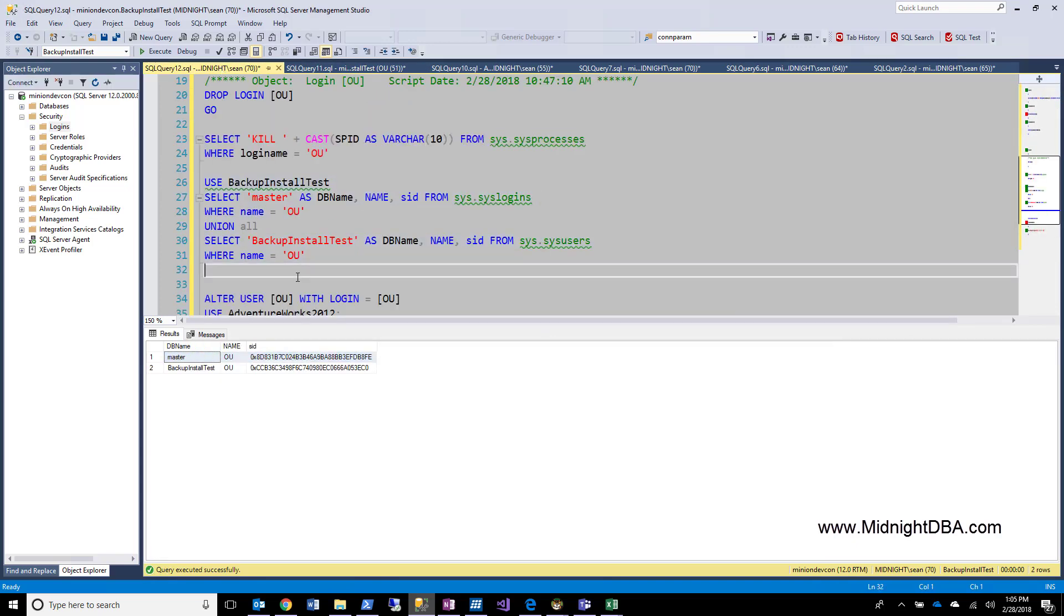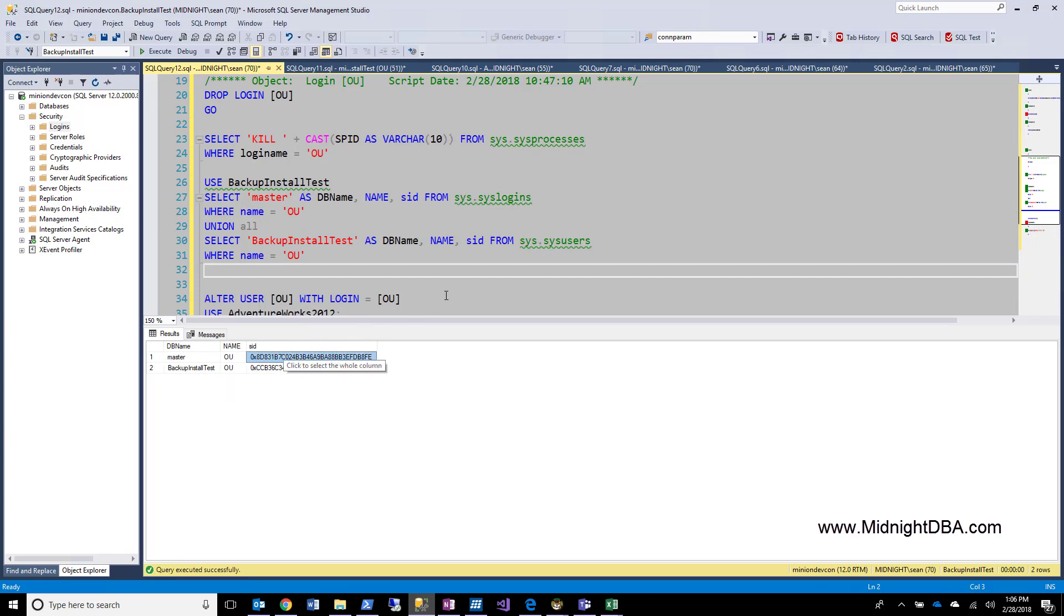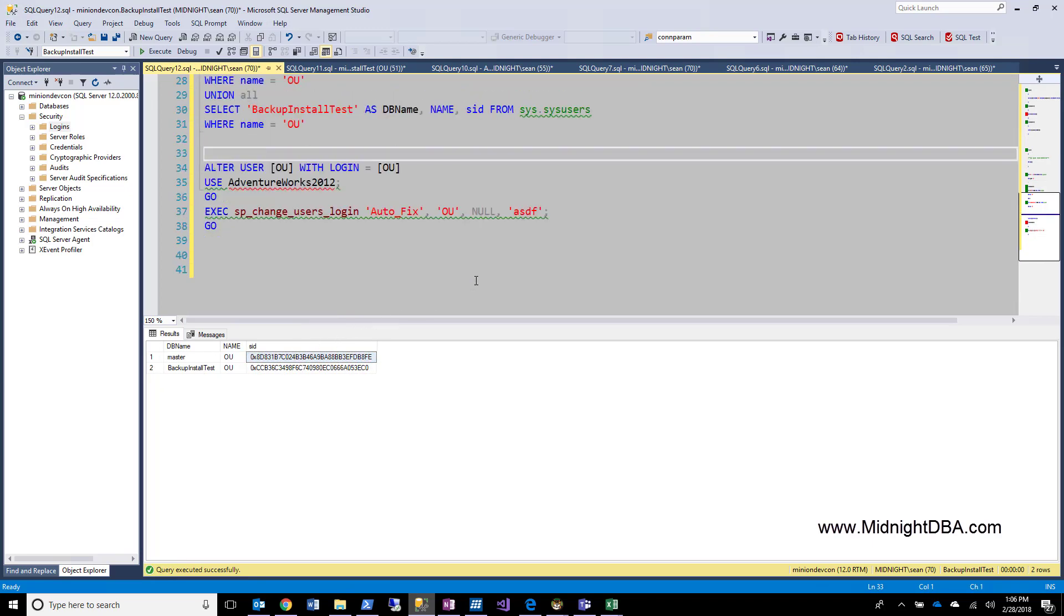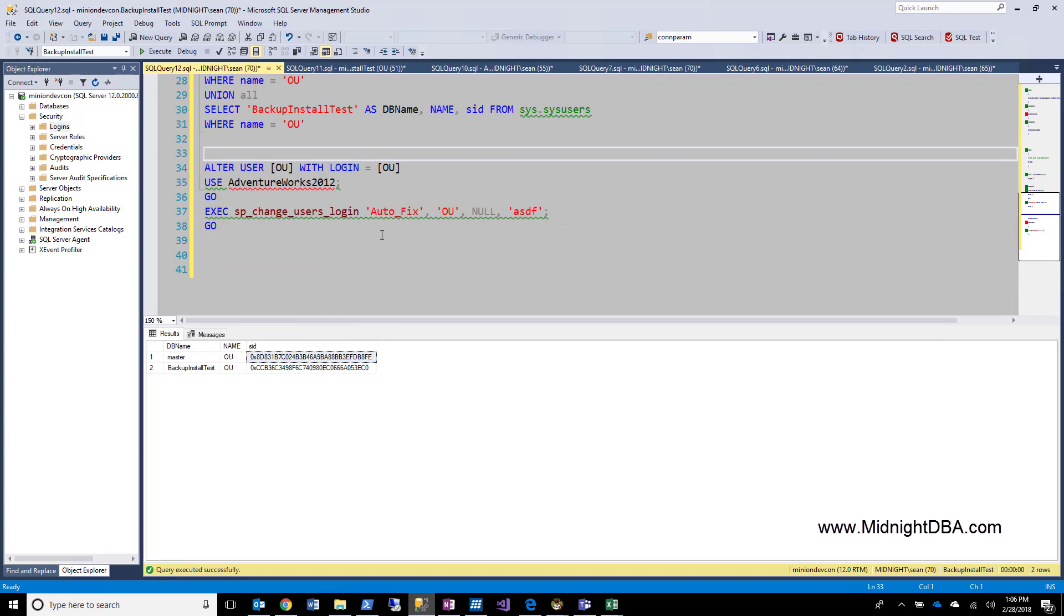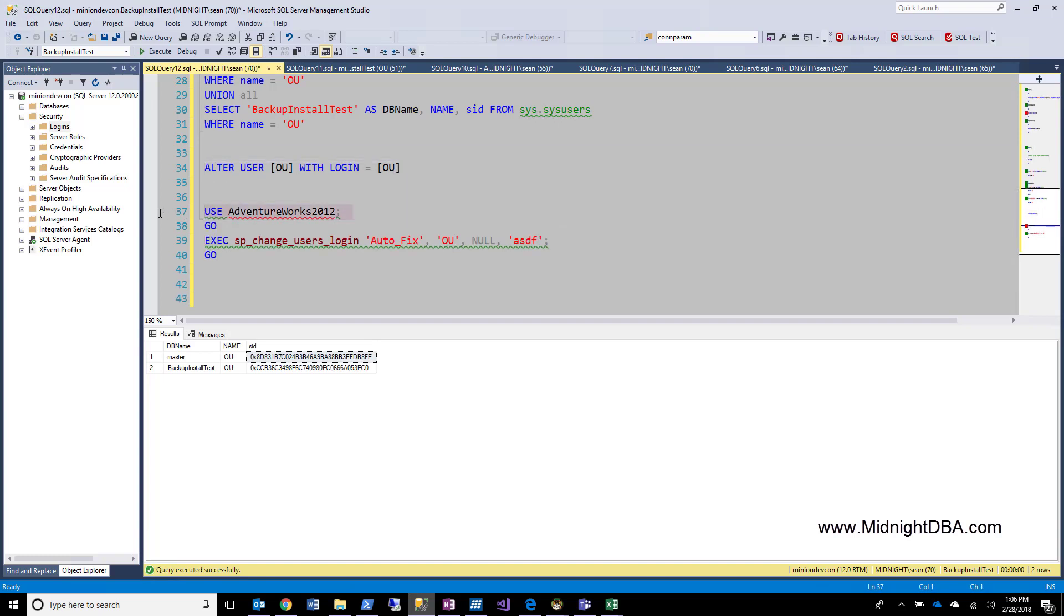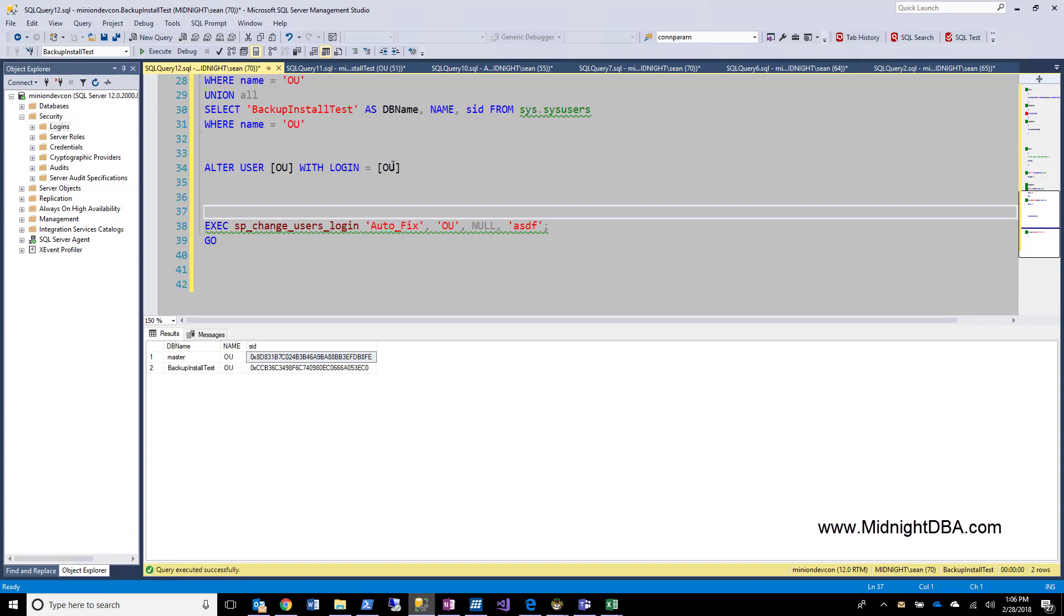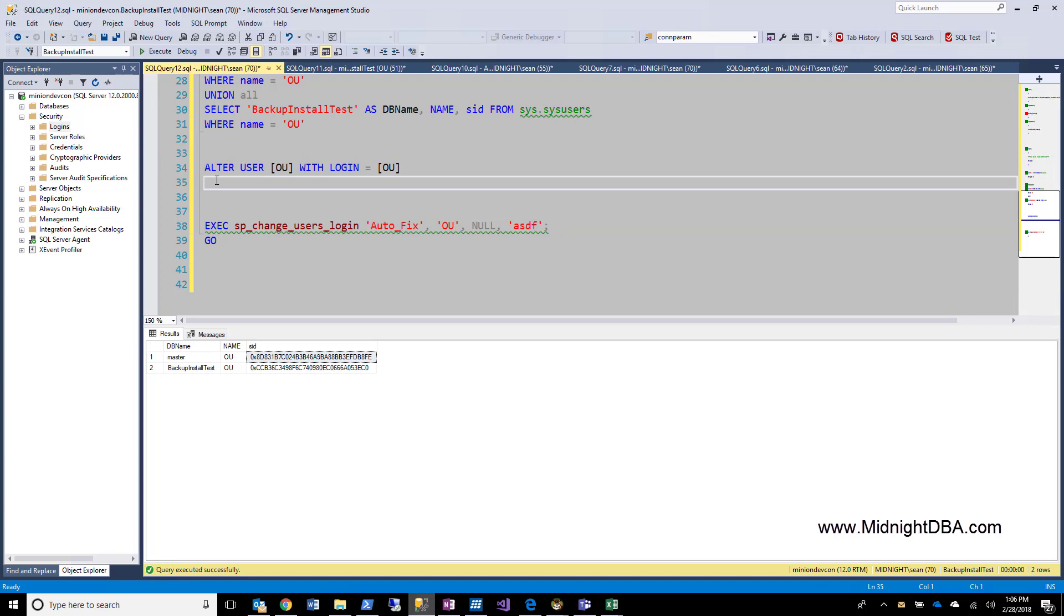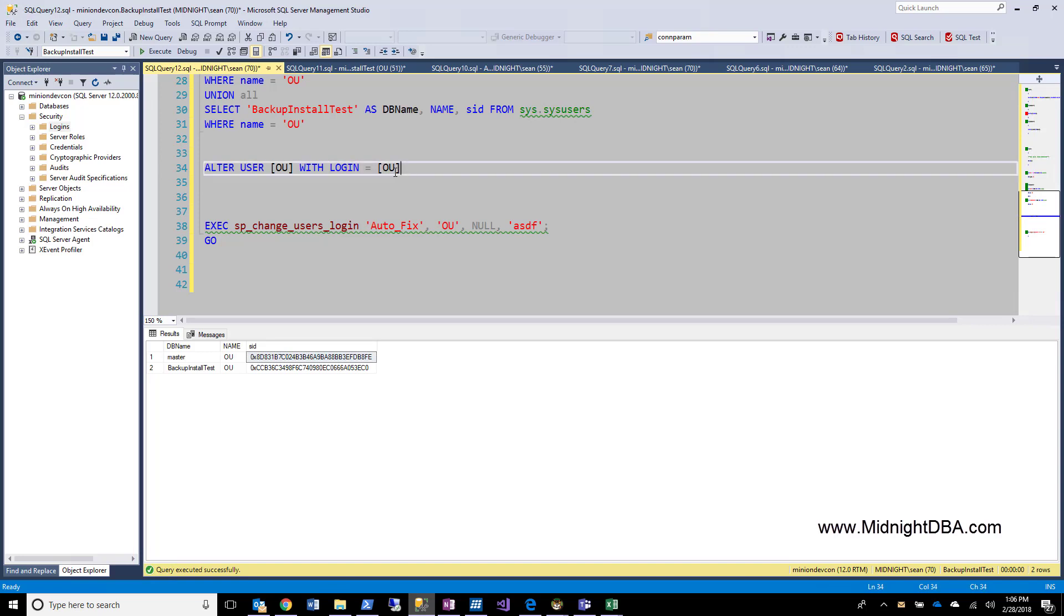So you'll definitely not be able to log in if you have this situation. So now let's tell SQL that this guy actually needs to be set to this guy. There are two ways to do that. The easiest way, the one I really like, is this right here. This is the new way to do it. It is alter user OU with login equals OU. It's that simple. You're just telling SQL that you want to alter this user and you want to map it to a login of the same name.